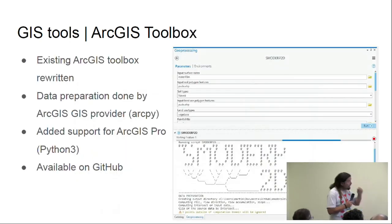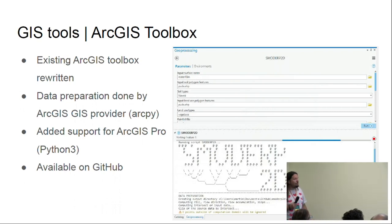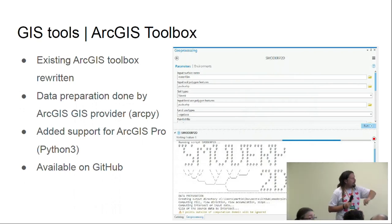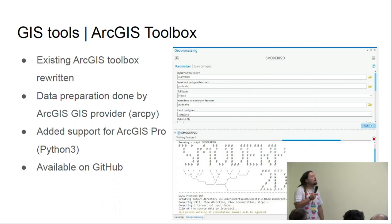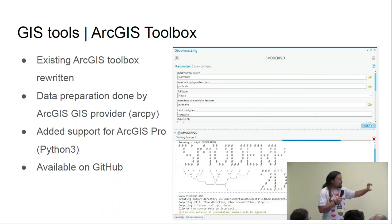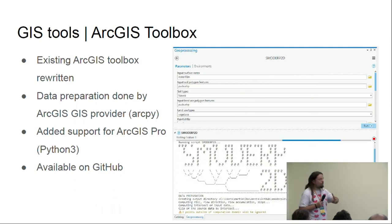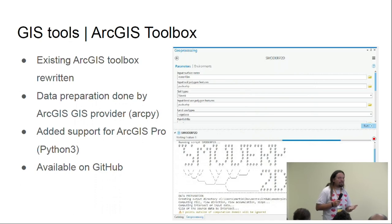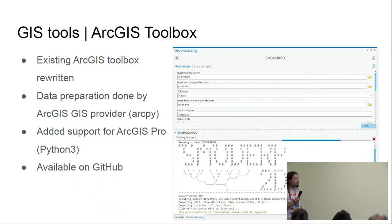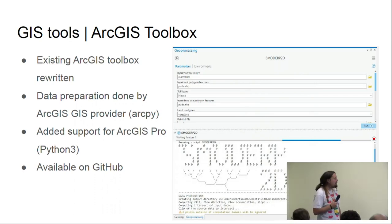The data preparation part is performed by native ArcGIS tools. The whole project is written in Python, so the GIS functionality is called via the well-known Python library ArcPy. Because we also wanted to support ArcGIS Pro, we introduced support for Python 3. If you are programming in Python, you know that Python 2 will be officially unsupported in a few months, but it is still used in ArcGIS 10, so it will remain for a while.